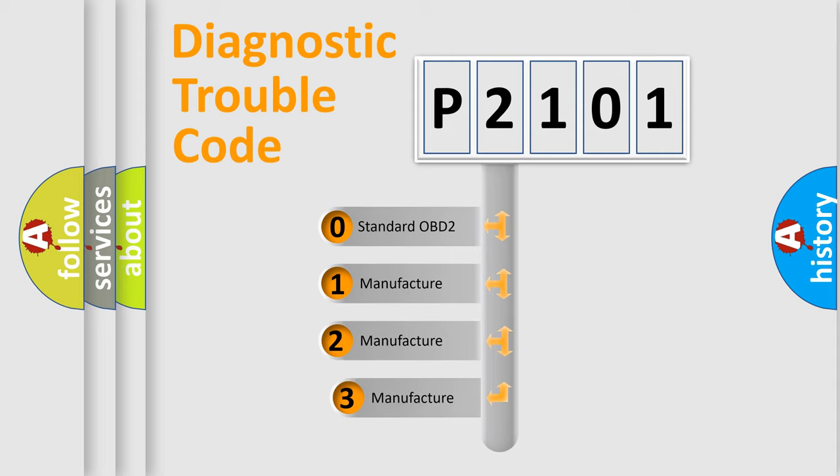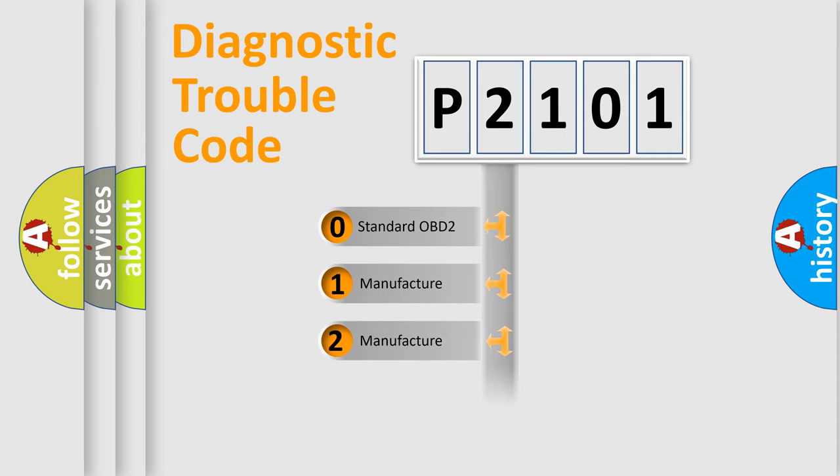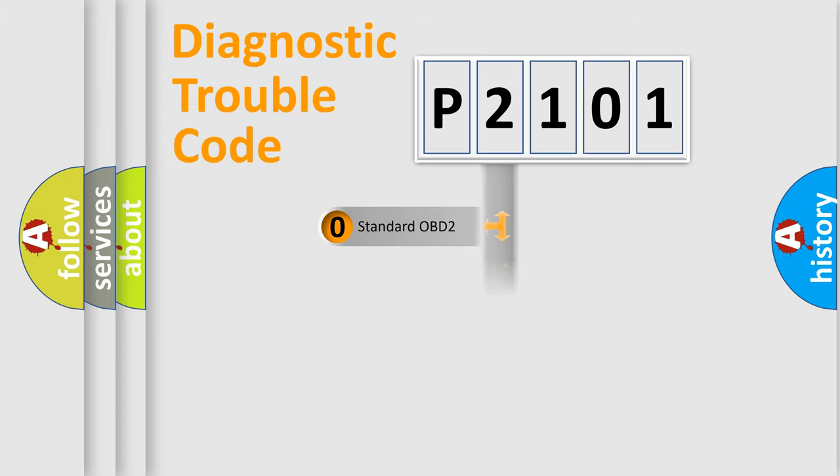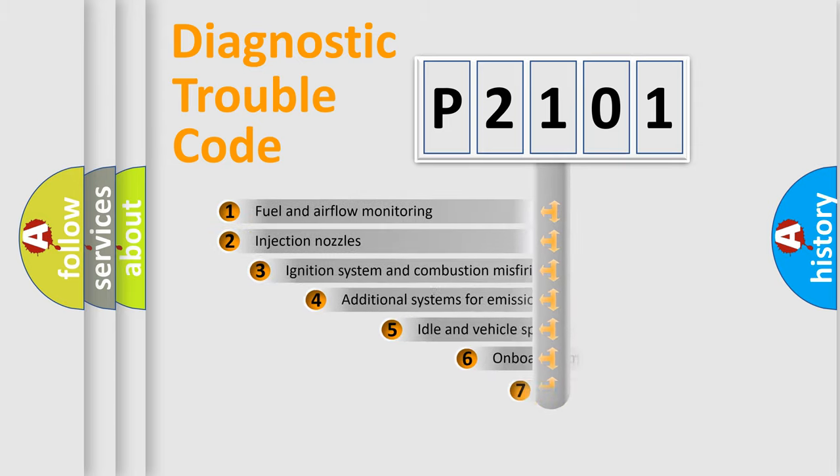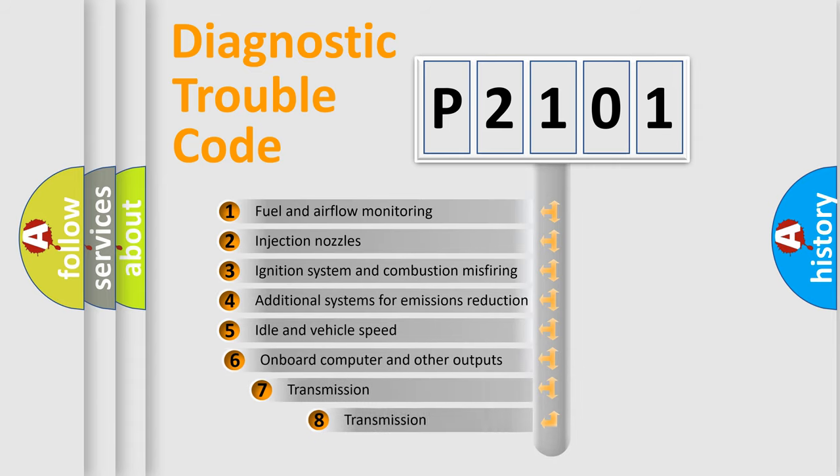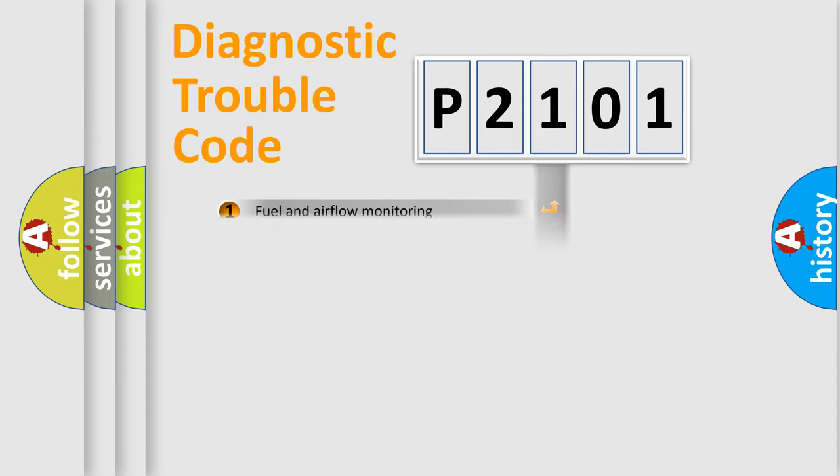If the second character is expressed as zero, it is a standardized error. In the case of numbers 1, 2, 3, it is a more specific expression of the car-specific error. The third character specifies a subset of errors. The distribution shown is valid only for the standardized DTC code.